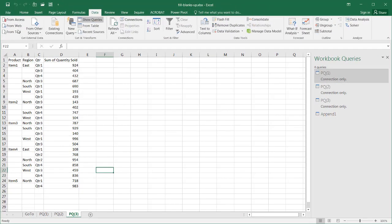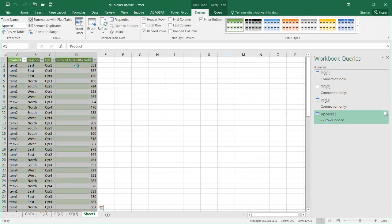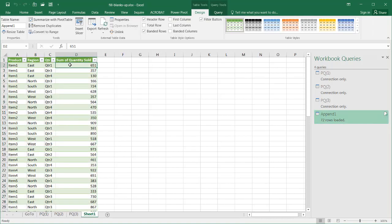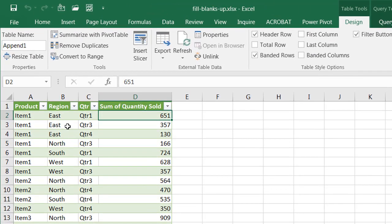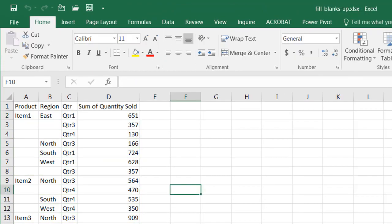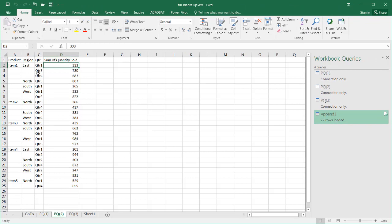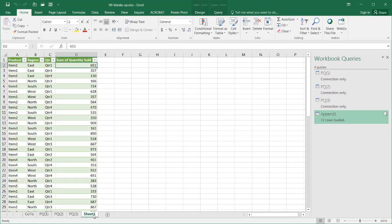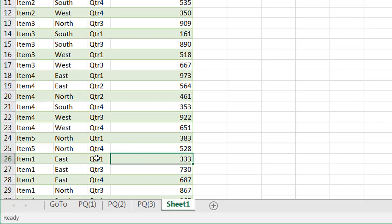You can see here now it's picked it up. For my first worksheet, we had 651 for Item 1, East, Quarter 1. Let's see if that picked it up. That picked up 651. And the second worksheet, we had 333, which is probably down here somewhere. Item 1, 333.